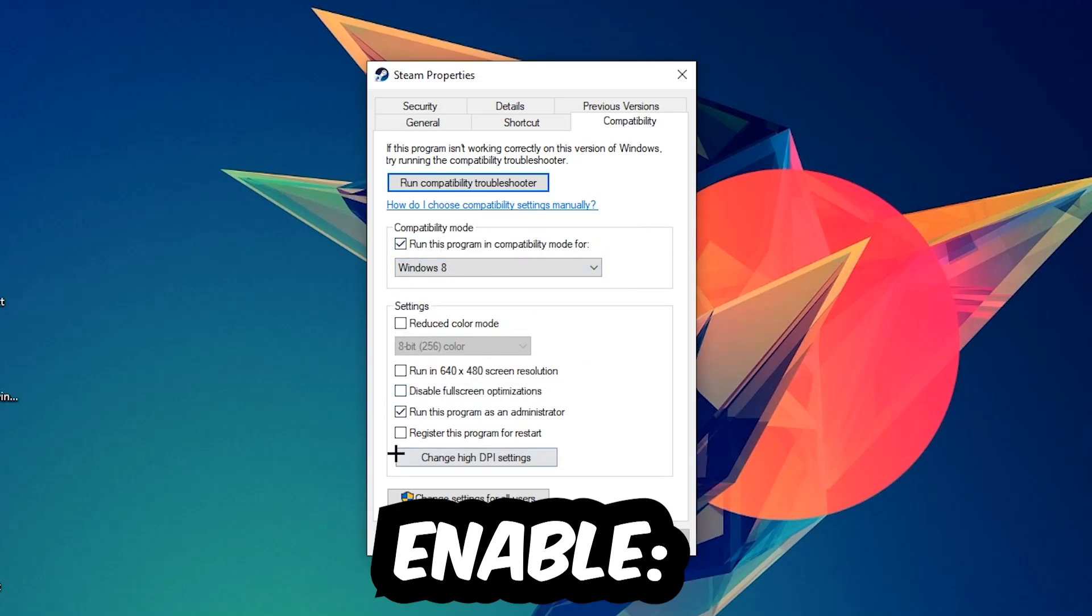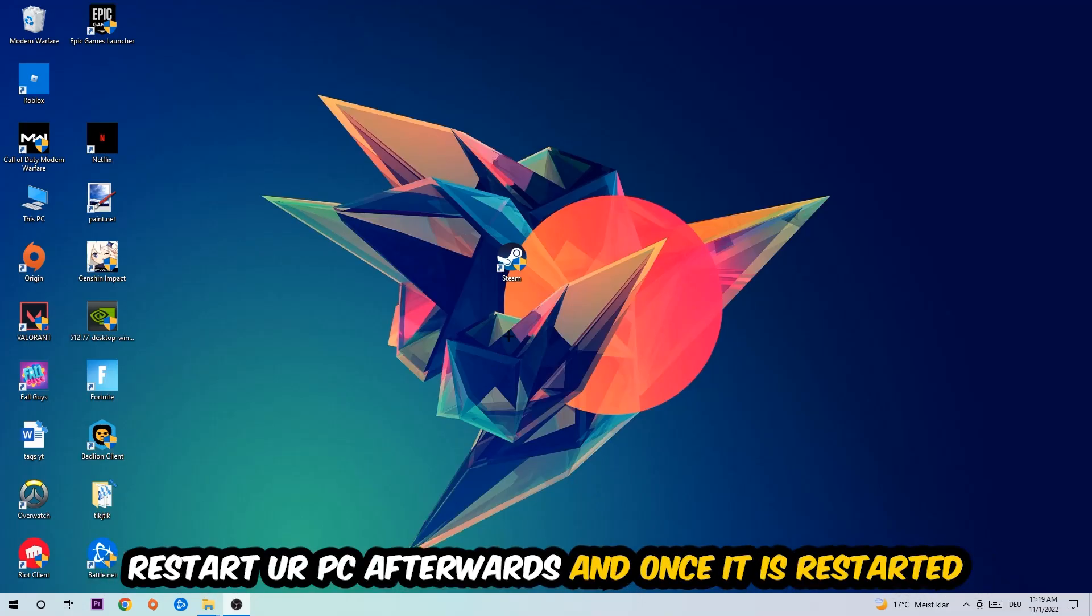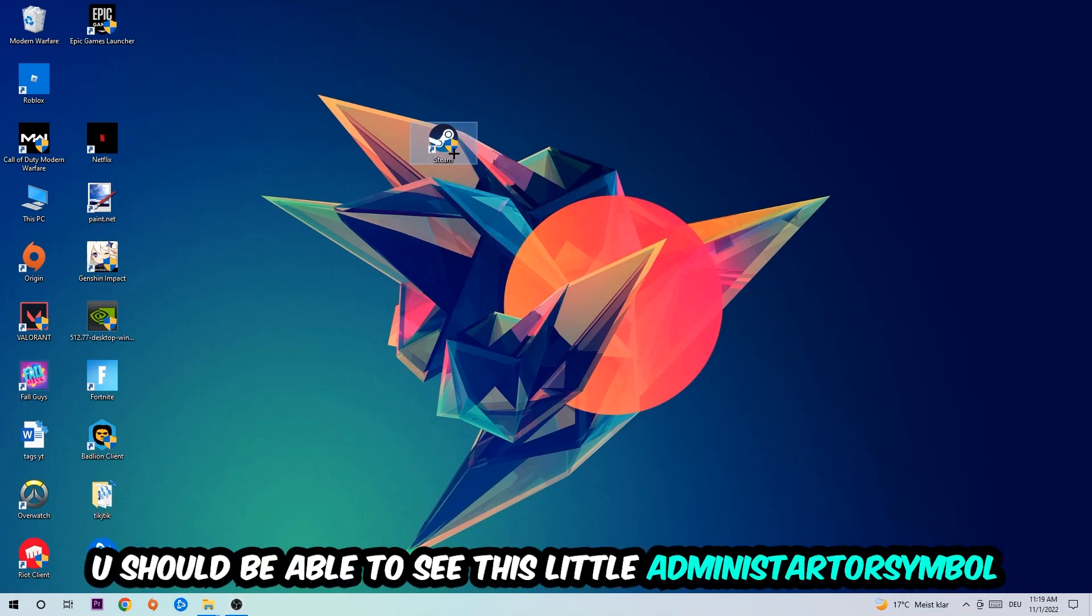I would personally recommend to reset your PC afterwards. Once it has restarted, you should be able to see the little administrator symbol on your shortcut.